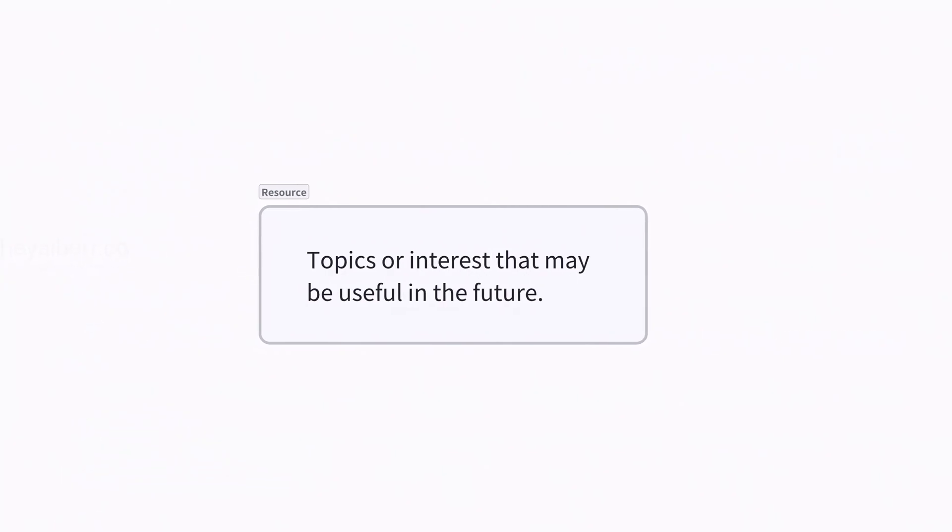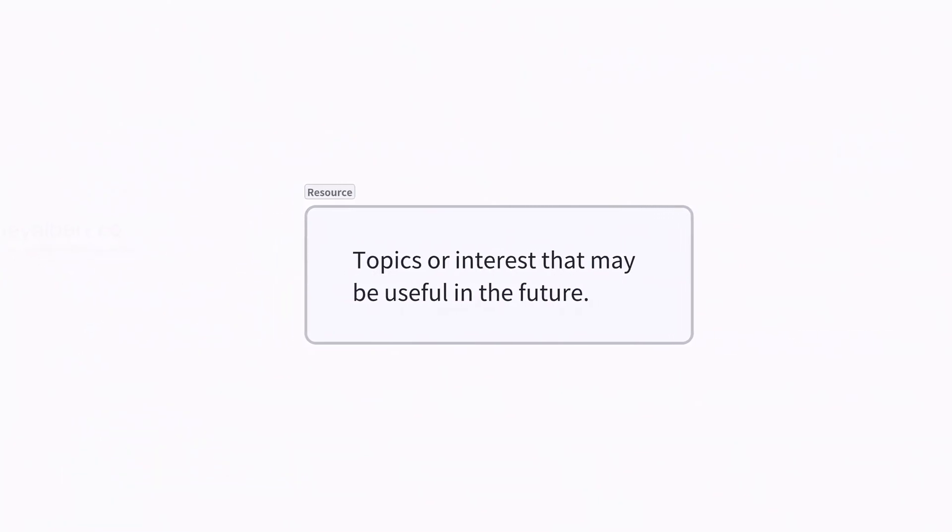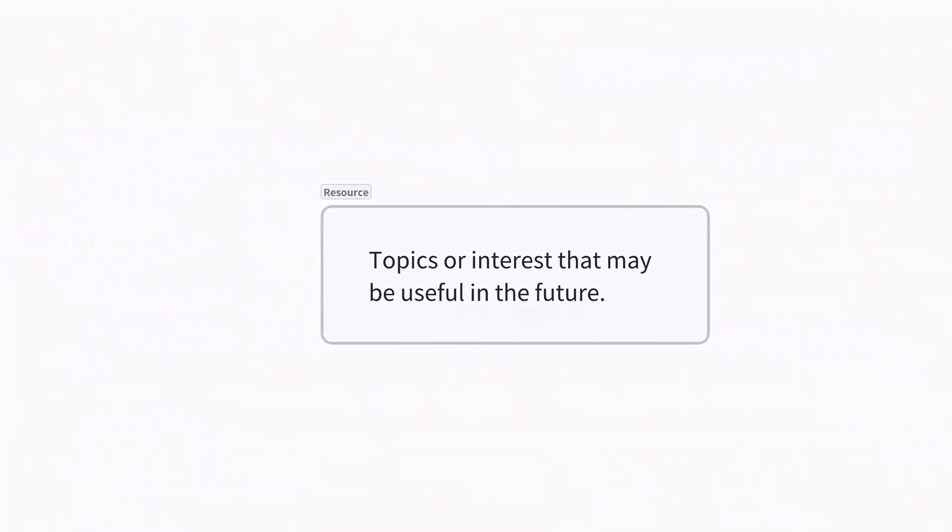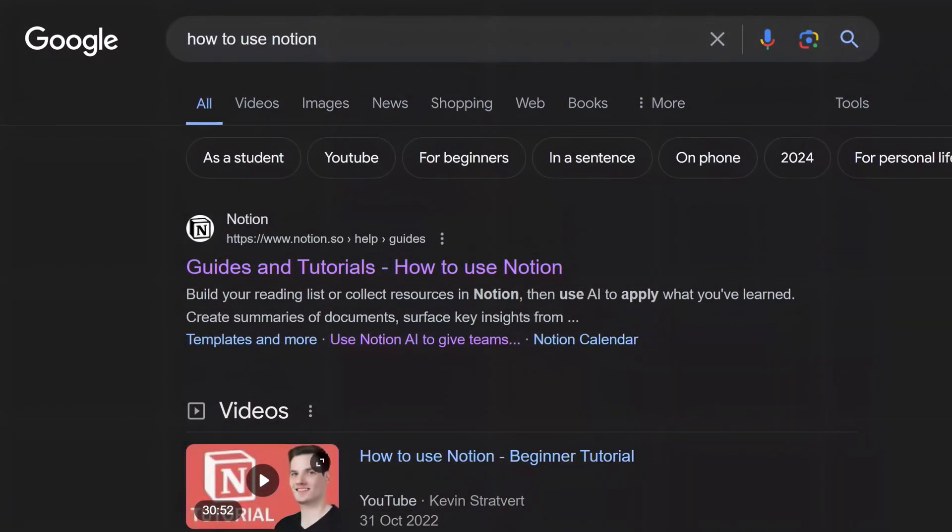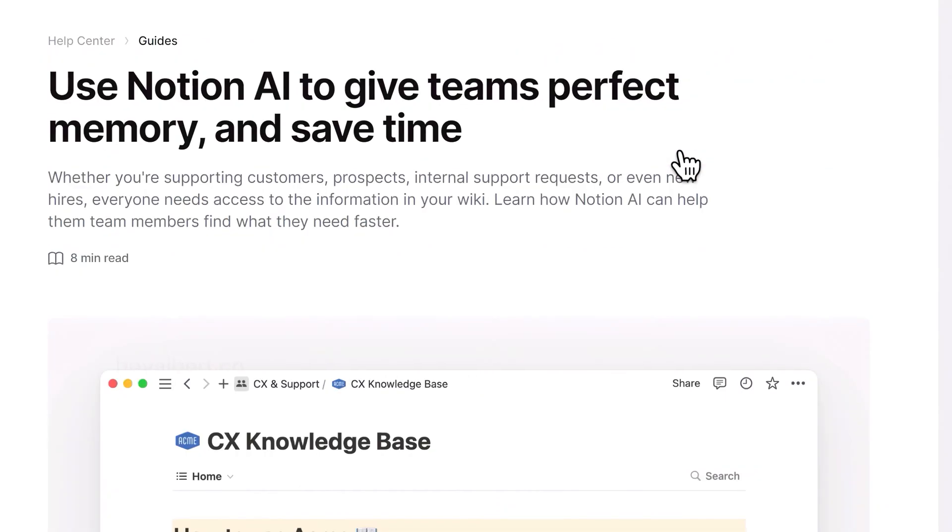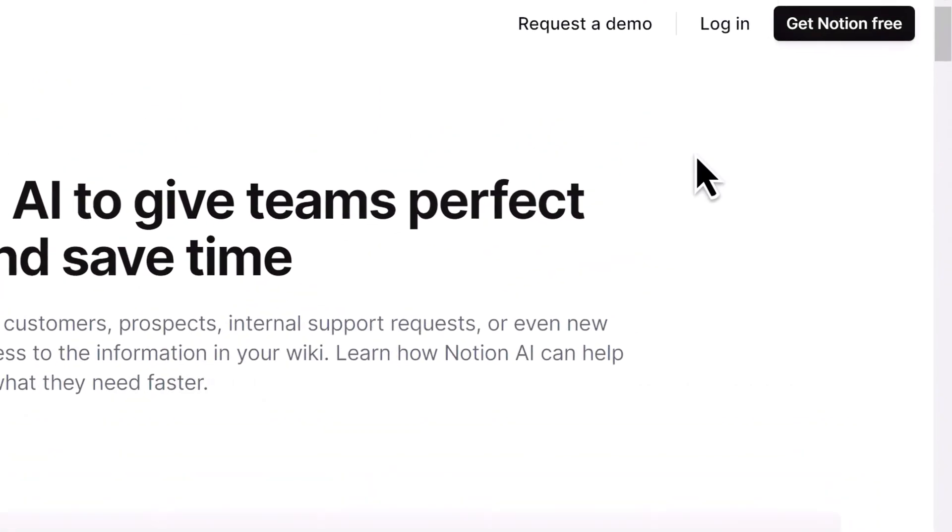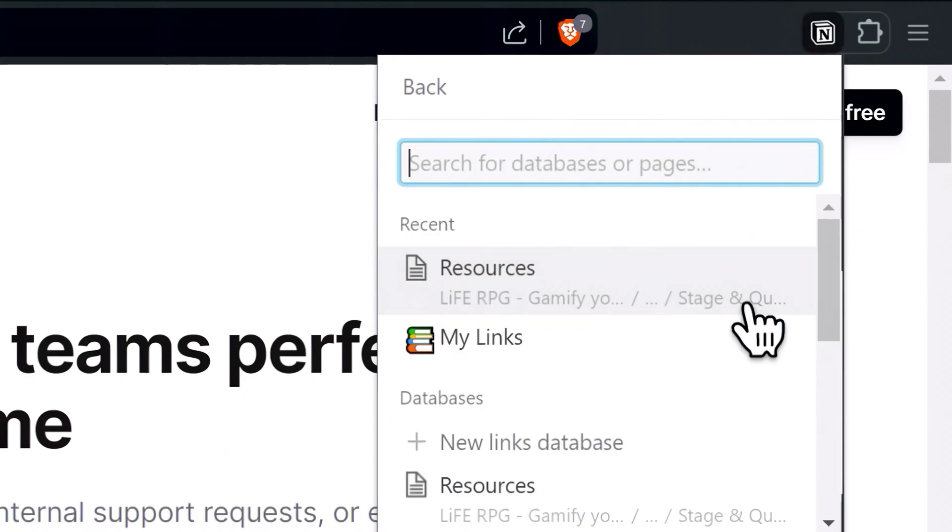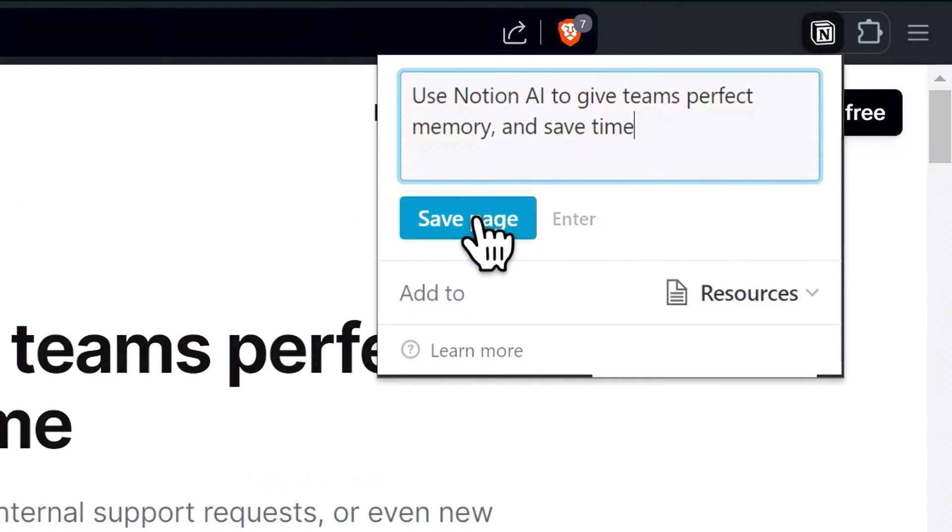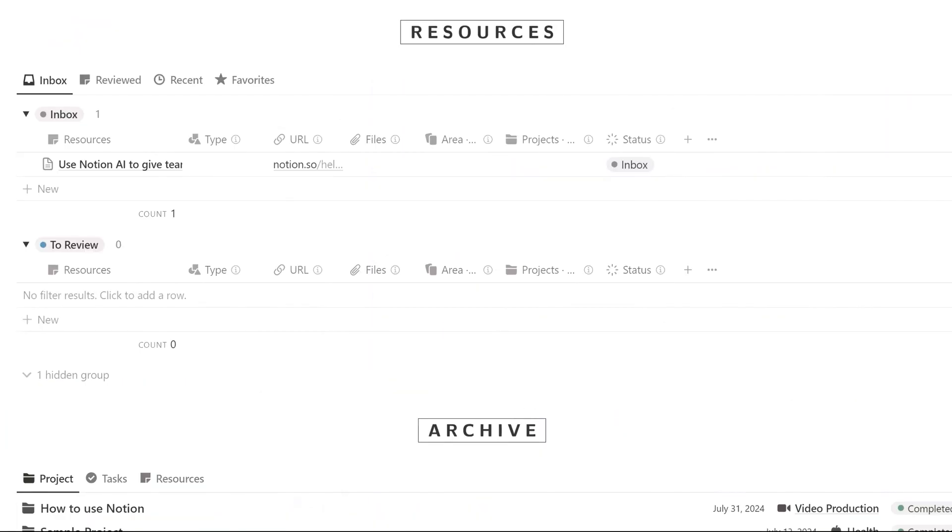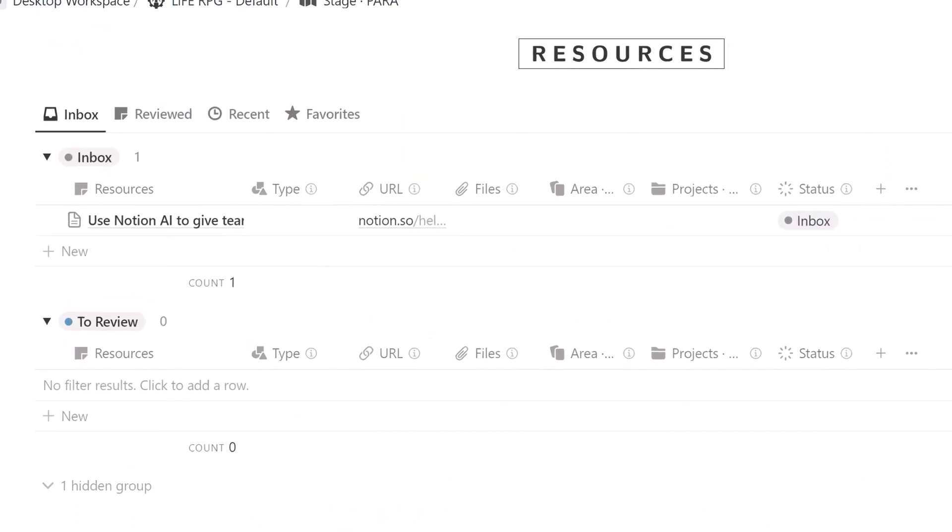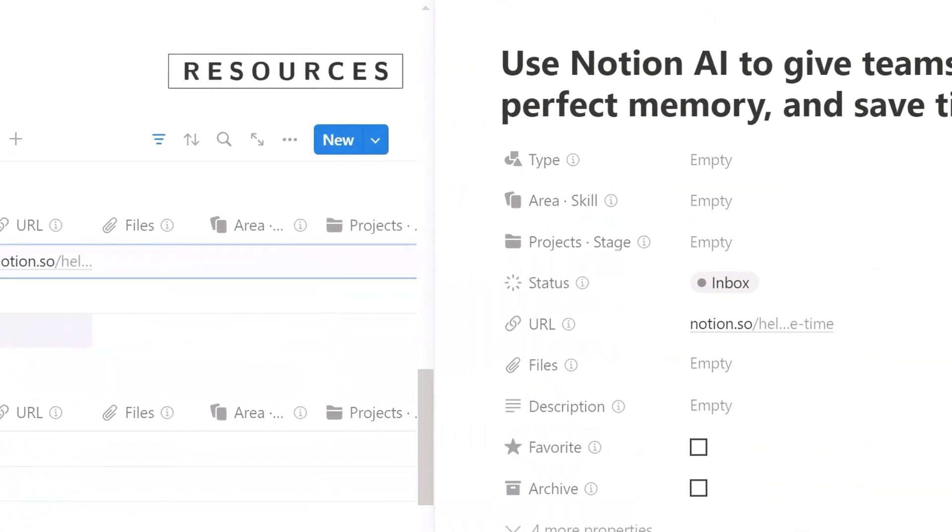Resources can be understood as the information for your project or area. For example, I want to create a video about how to use Notion. I need to search for information about Notion on Google. If I find an article on the internet that helps me with my current project, I can add it to my resources using the Notion Web Clipper, and then categorize it under this project. To do this, select your resources as database and click the Save Page button. After completing these steps, you can find the saved data in the Inbox tab of the Resources section. Open the page and select the type of resource.